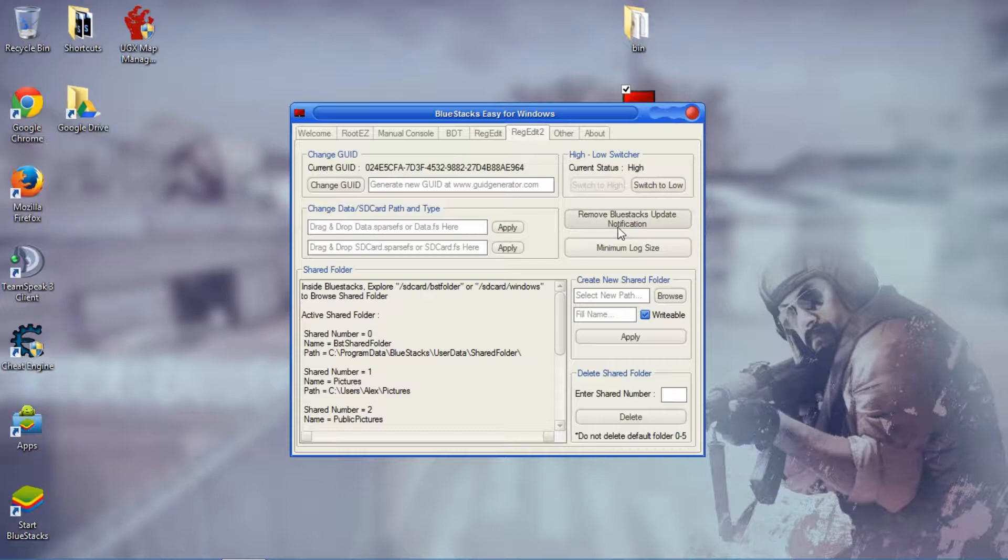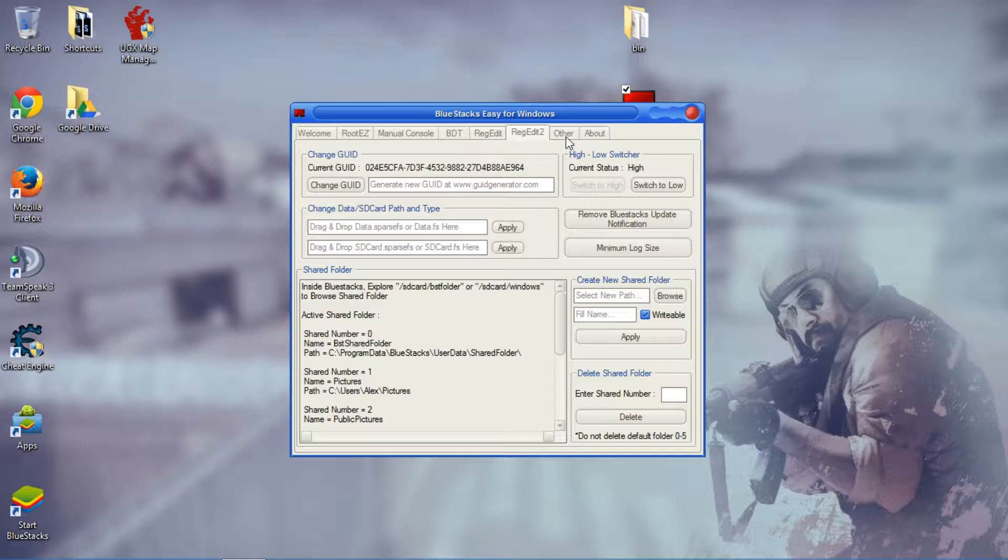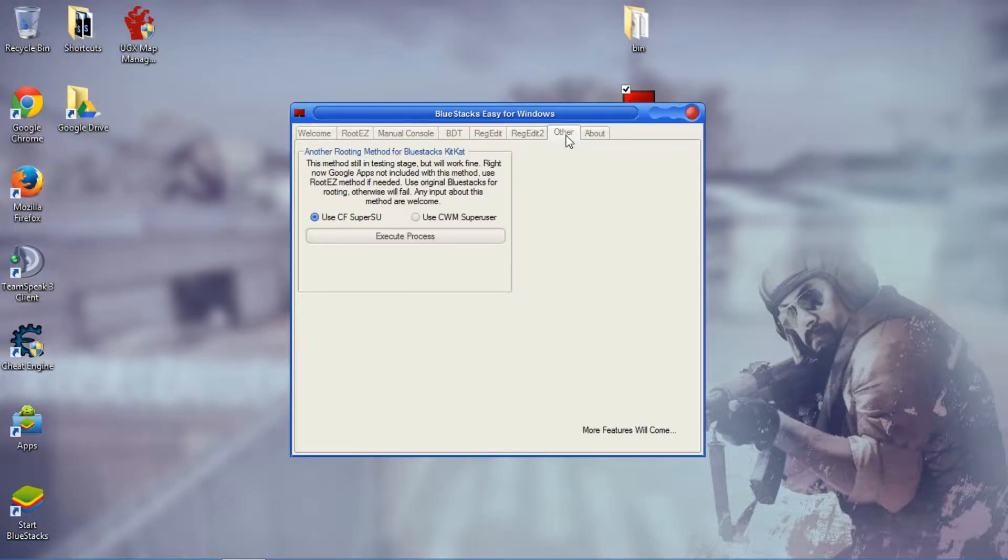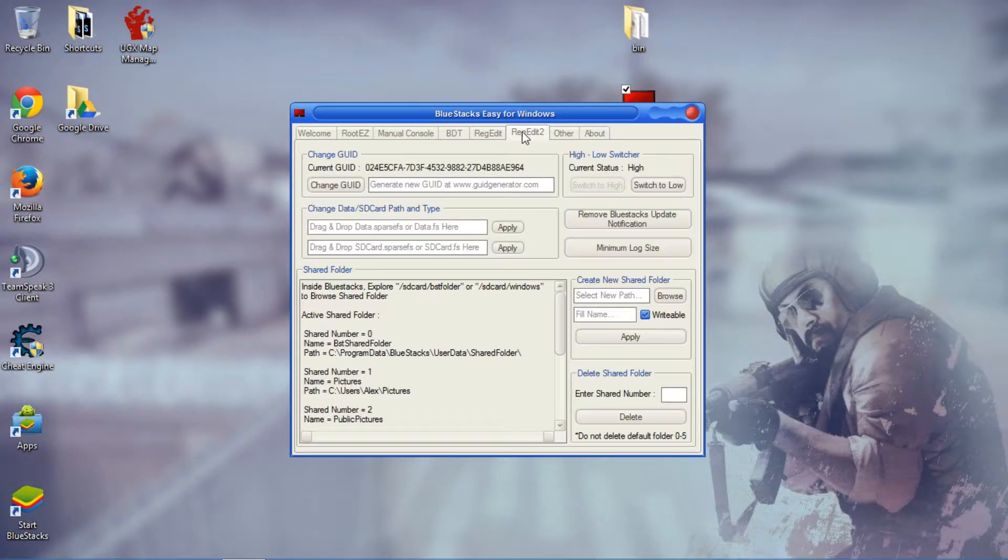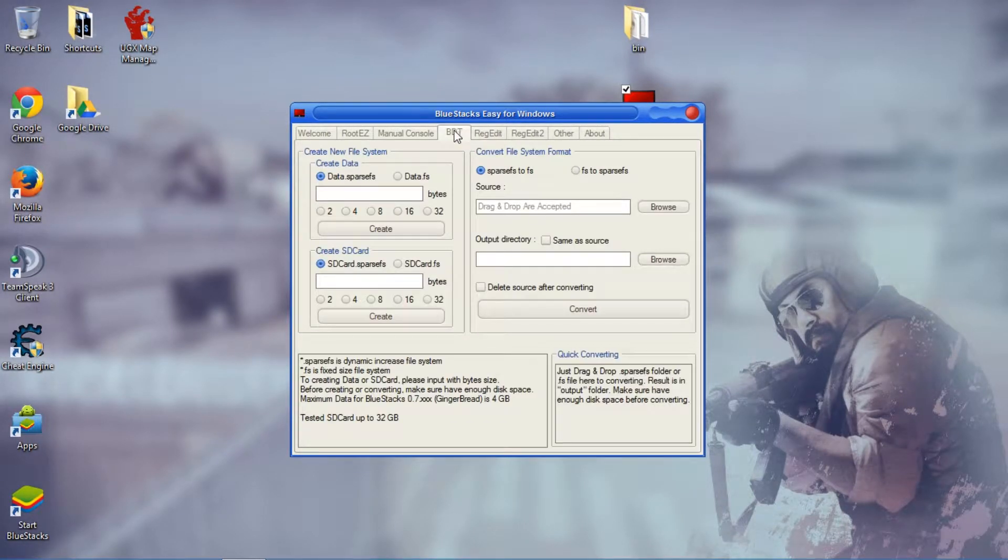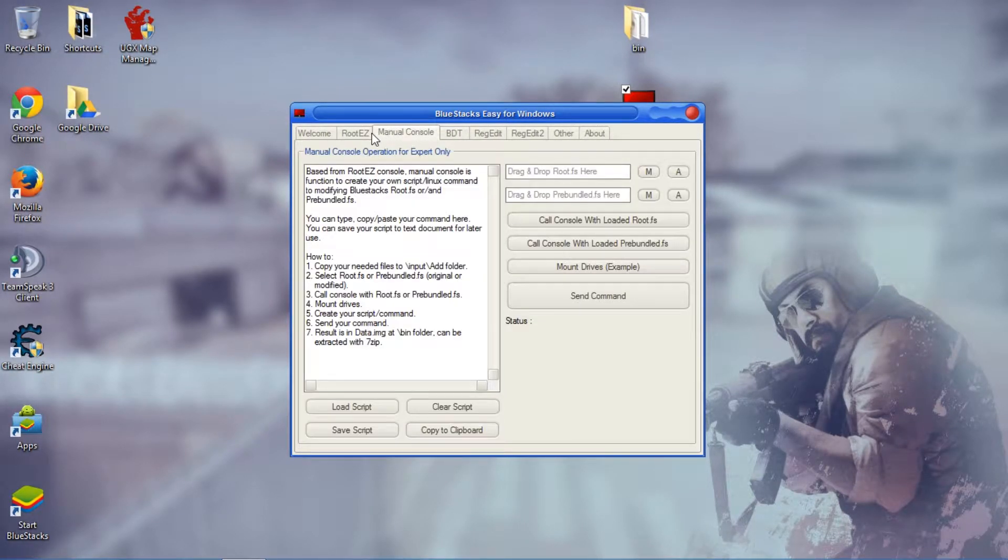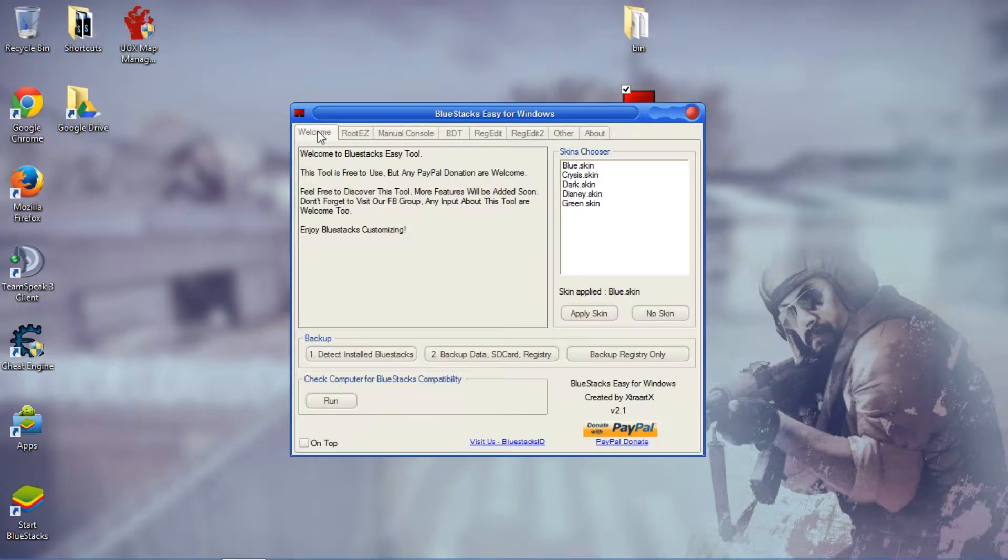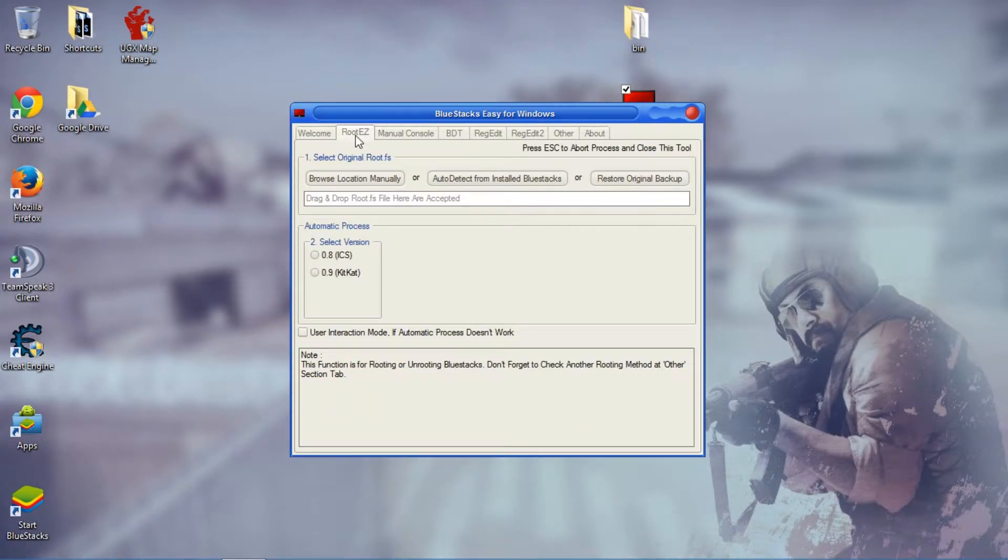If you want to stop the updating notifications for BlueStacks you can click here and it'll do so. This does multiple other things. It can also root BlueStacks if you want it to be rooted. You just simply run this tool and it'll do it for you.